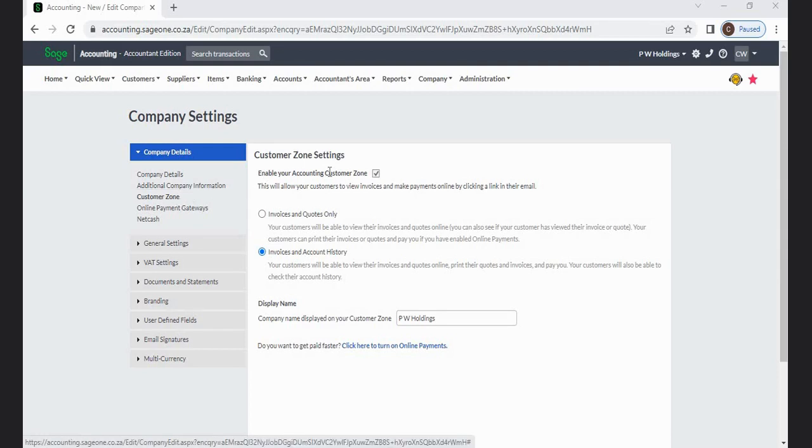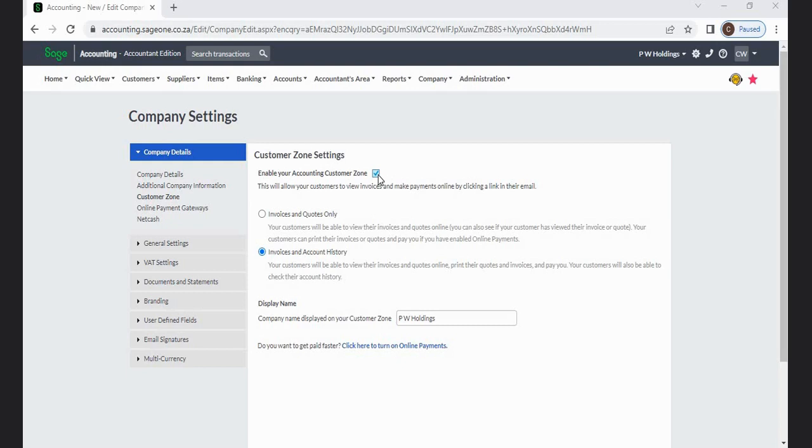In this section, check the Enable Your Accounting Customer Zone checkbox. This will allow your customers to view invoices and make payments online by clicking a link in their email.